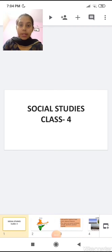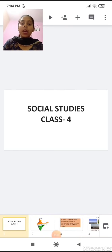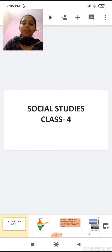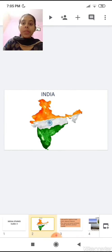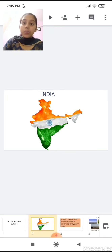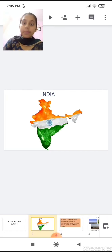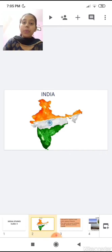Good morning students, Sairam. In the previous video we started a new chapter about India and learned a few points. In today's video we are going to learn more about India — its location, its physical features, and about its states and union territories. Before that, I will give you a quick recap of what we learnt in the previous video.